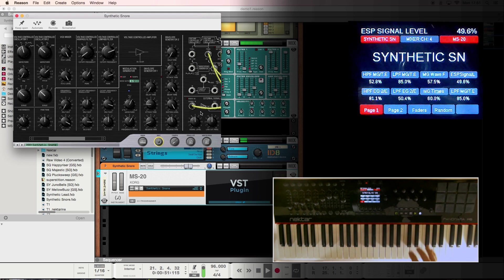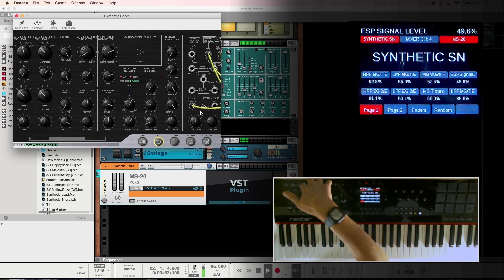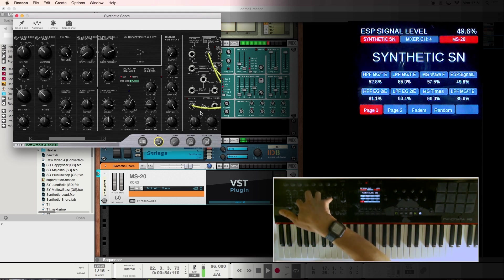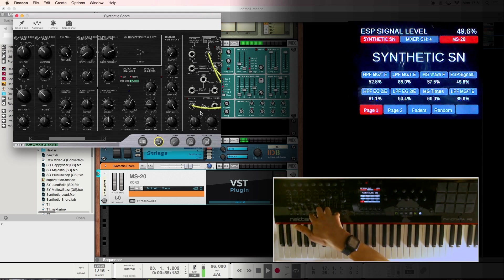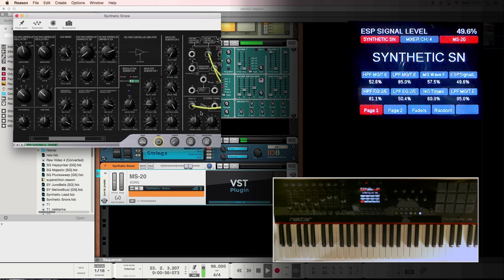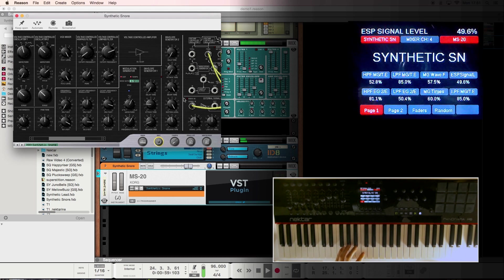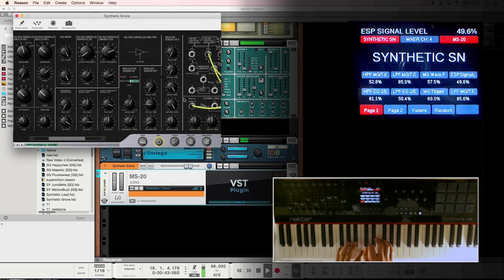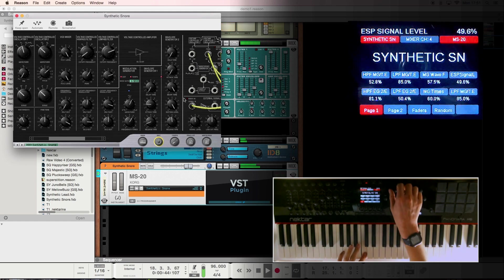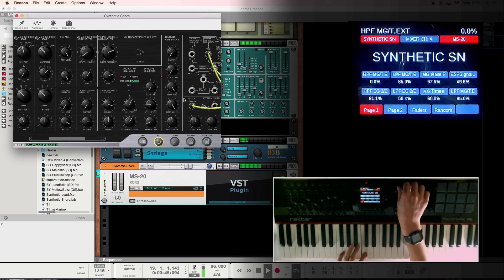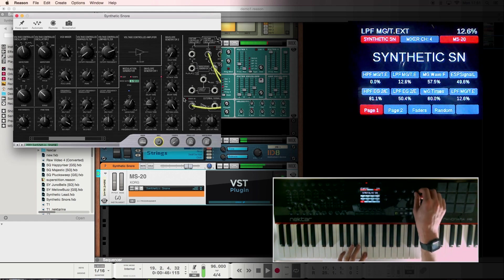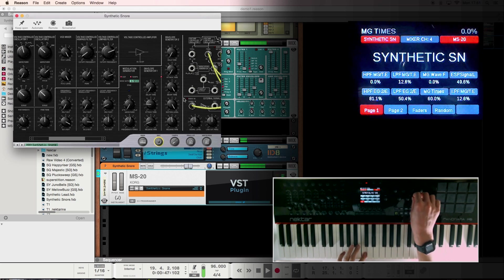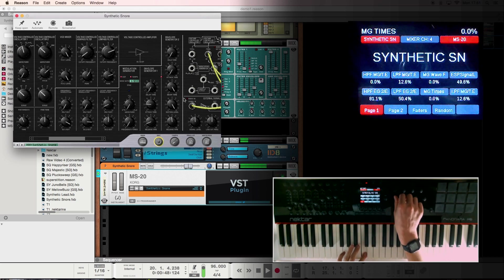And I can assign grab controls to encoders above the faders, to faders themselves, and the buttons as well if I want to. Now I've got tactile control over the parameters I want and I can go in and I can tweak and turn this into a lead patch.